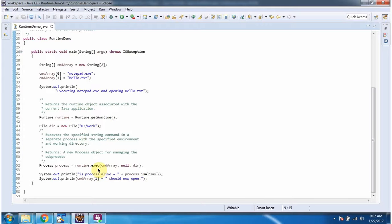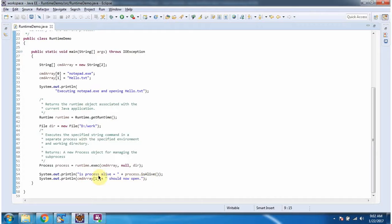Then I am calling the execute method of the Runtime class. I am passing the command array and environment variable settings as null and the directory location. Here I am checking whether the process is alive or not and displaying that — this execute method returns a process.